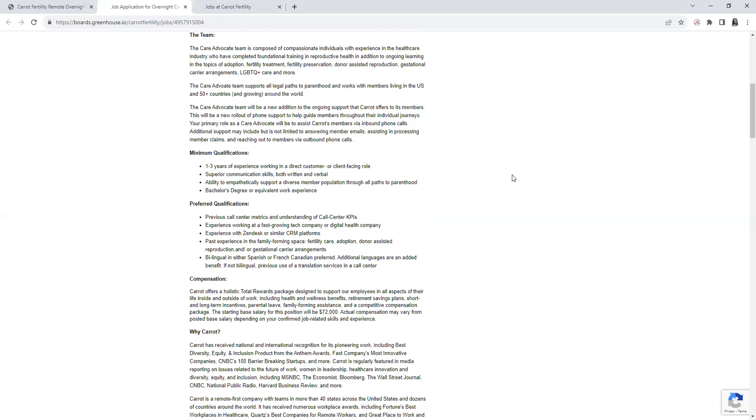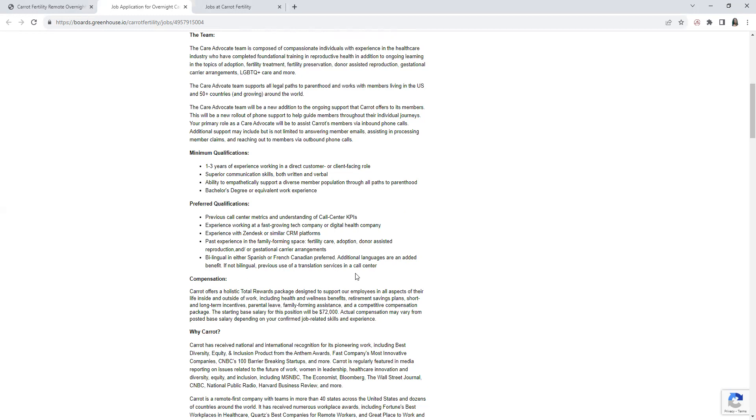Past experience in the family forming services, fertility care, adoption, donor-assisted reproduction, and surrogacy or gestational carrier arrangements. Bilingual in either Spanish or French Canadian preferred. Additional languages are an added benefit, but if you're not bilingual, previous use of translation services in a call center, which I'm pretty much familiar with, is not complicated.